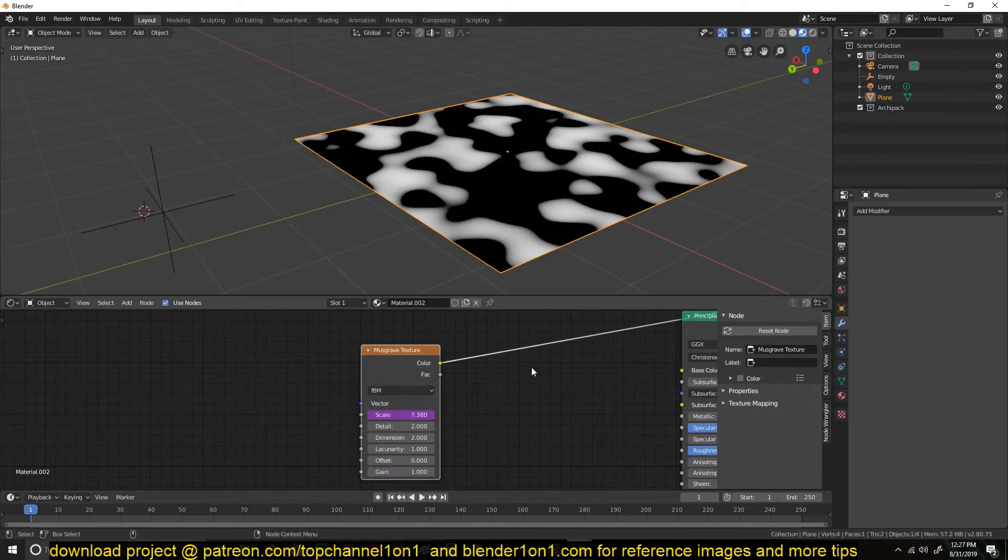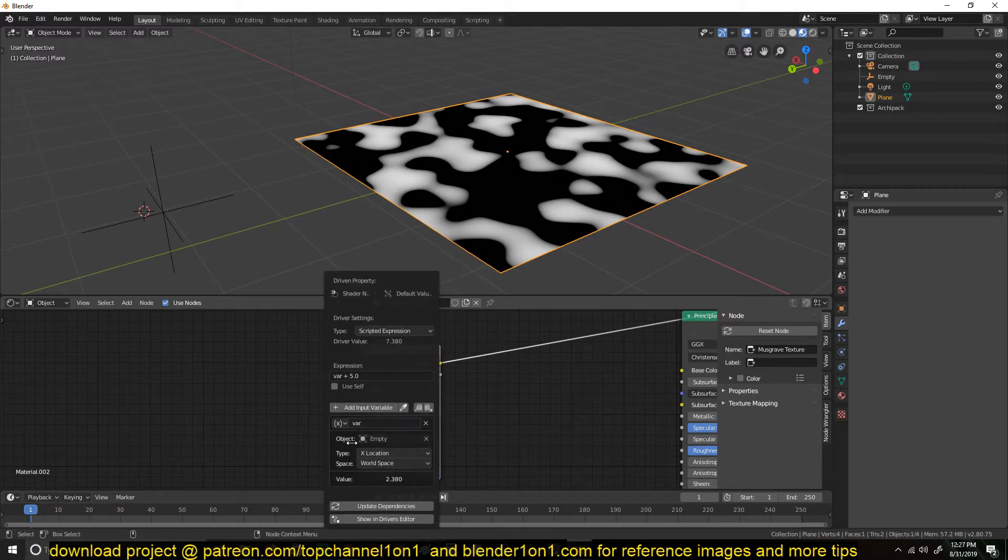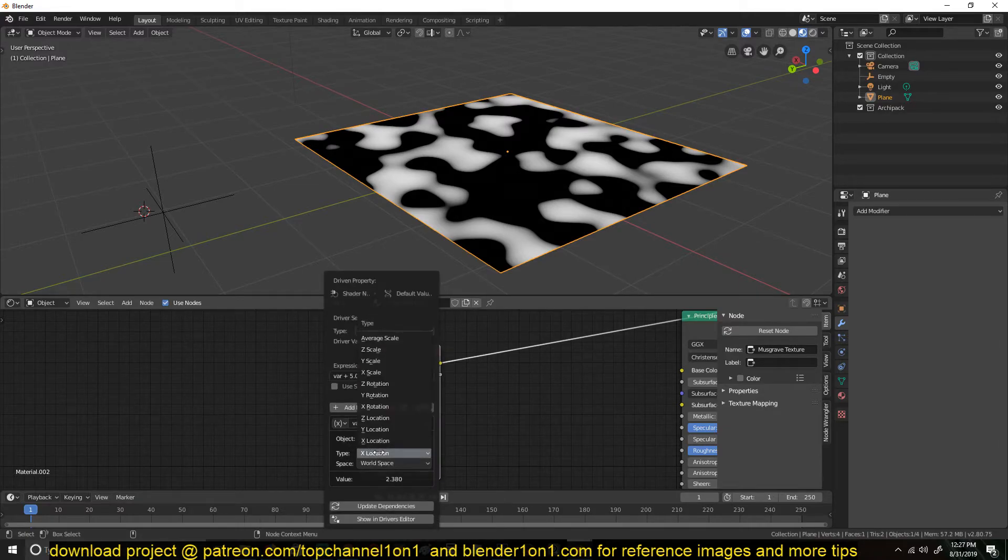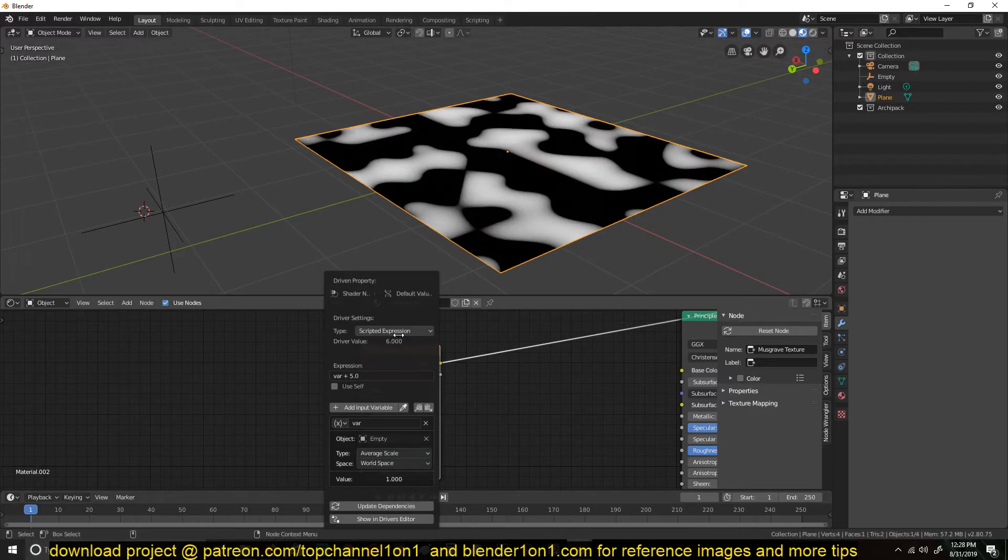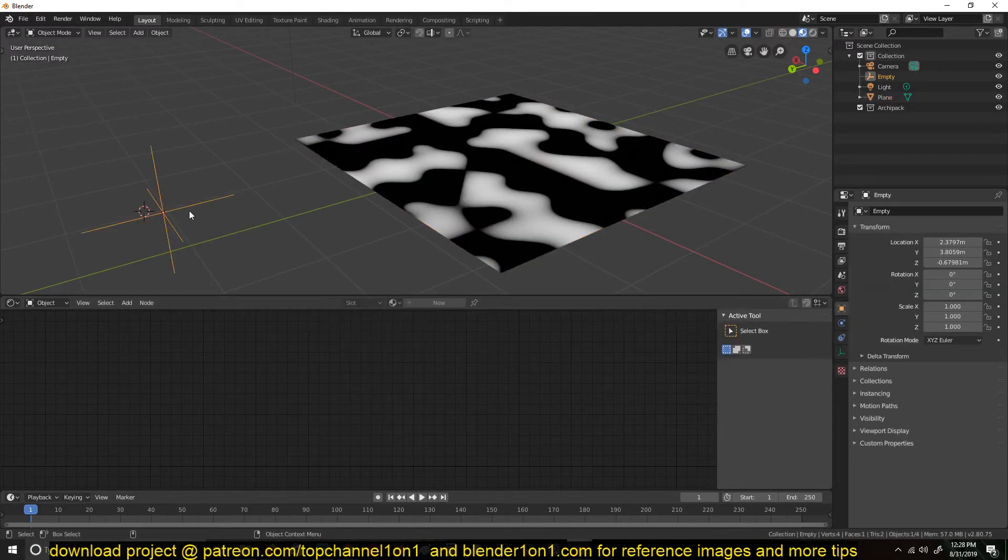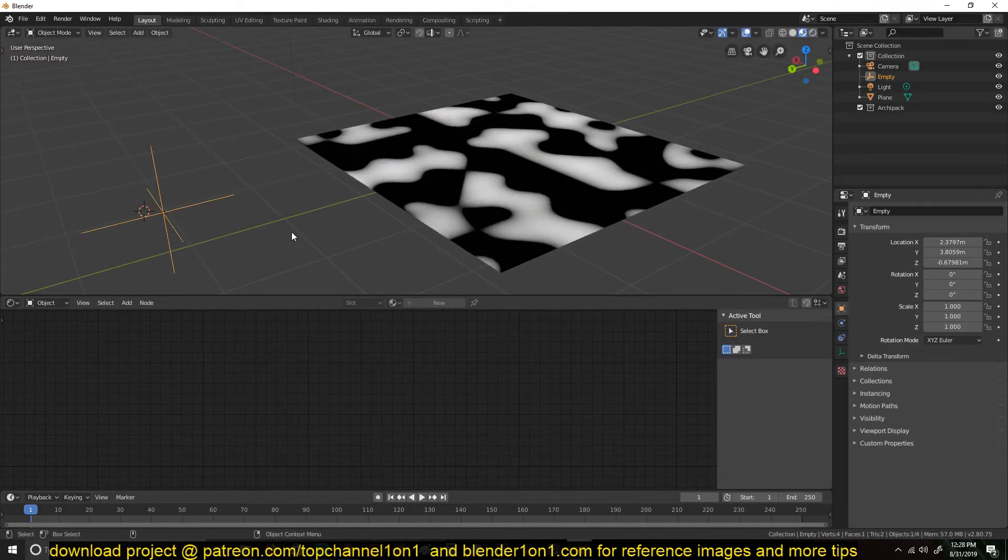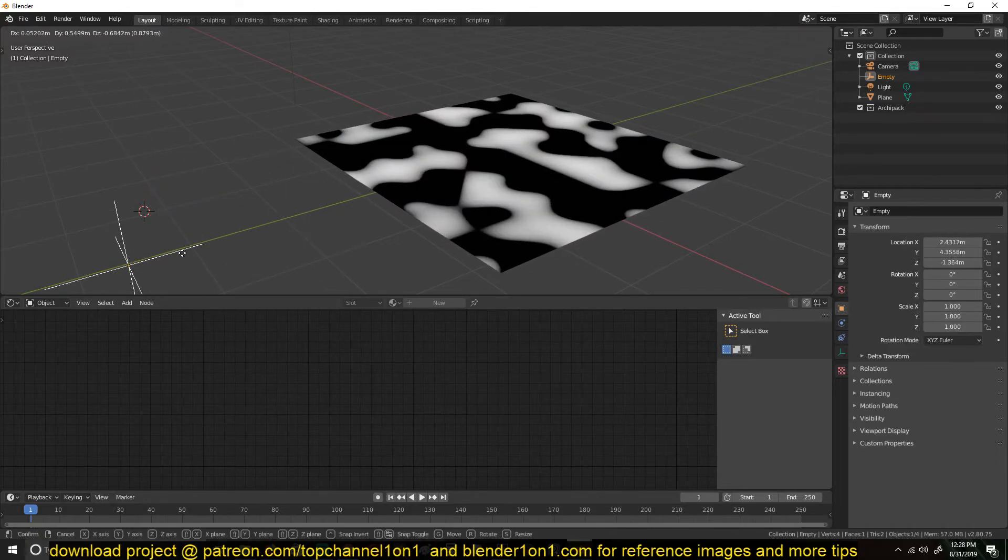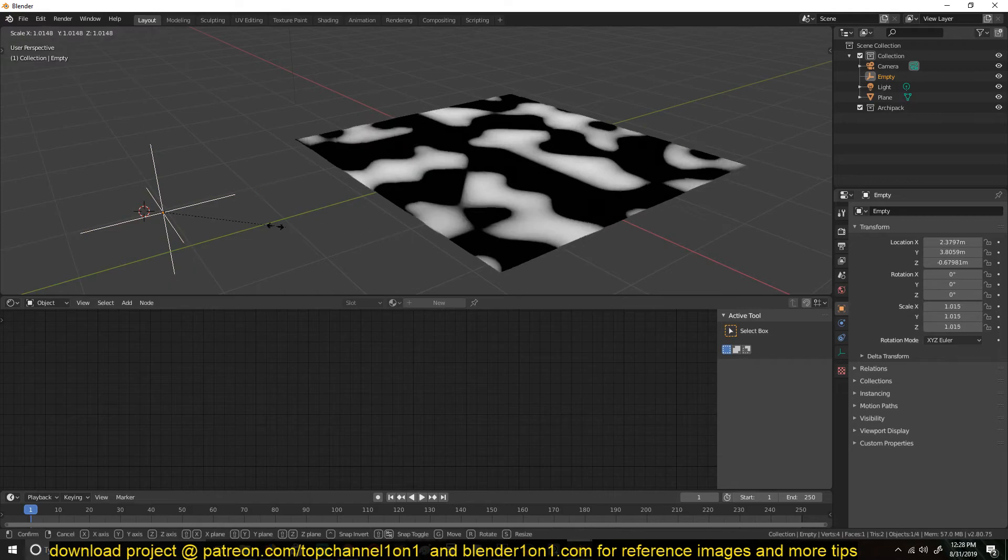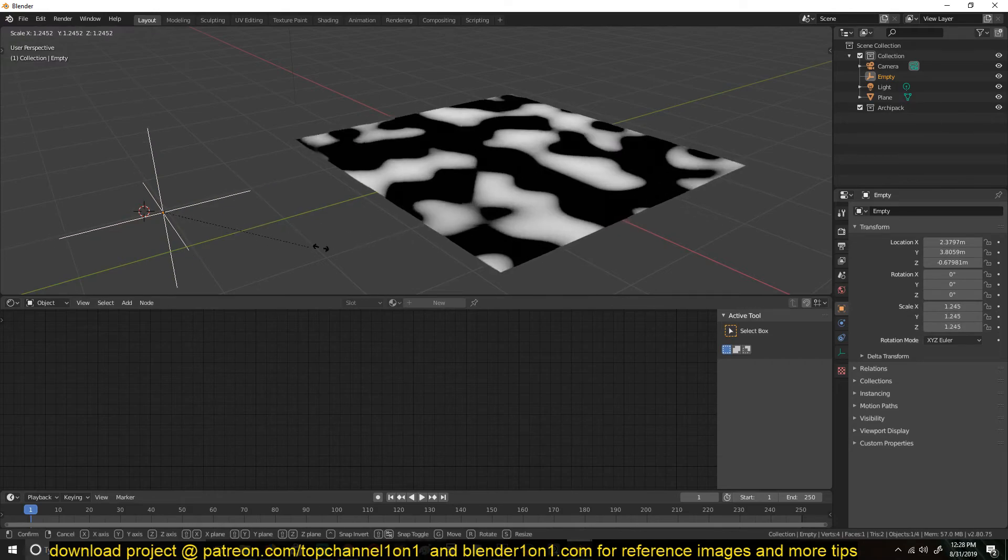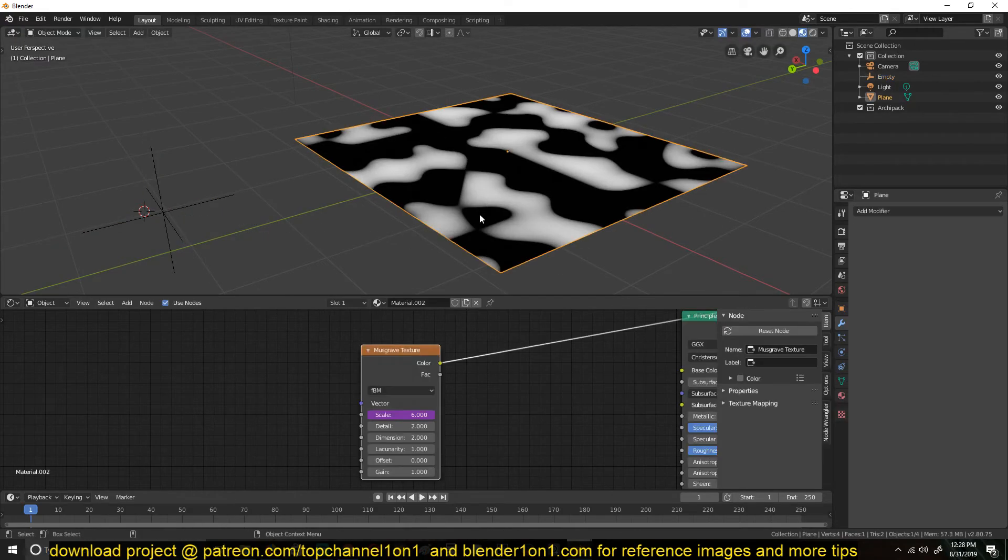So for that, just right-click on this to edit the driver and change the type here from location to any of the values you want. So for this, we can say average scale. Now if we scale this, you can see that when we move, nothing happens, but when we scale, we get a change in the values.